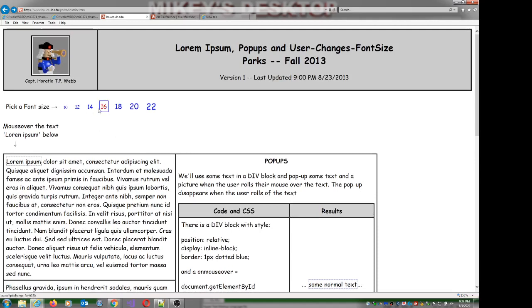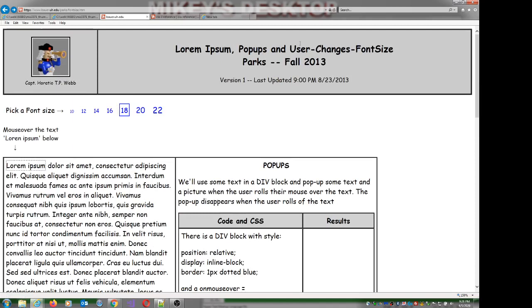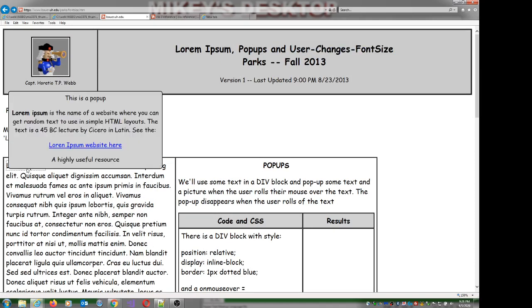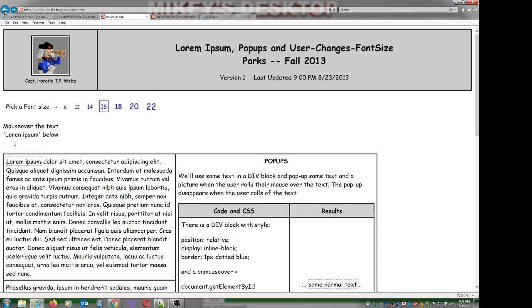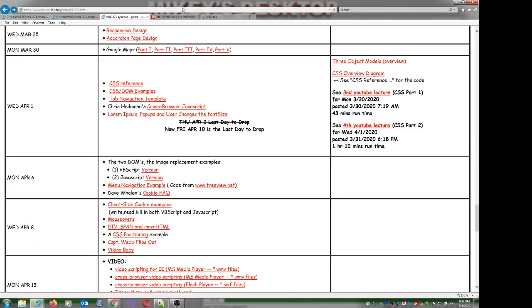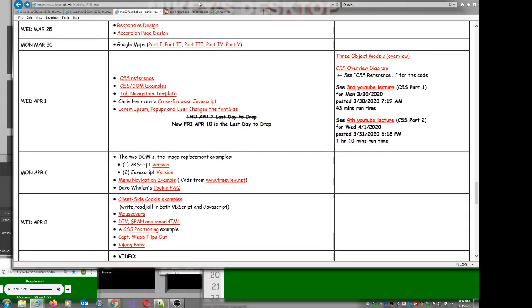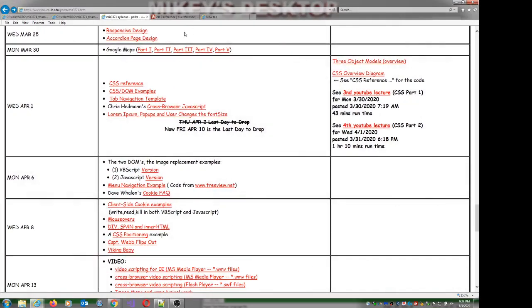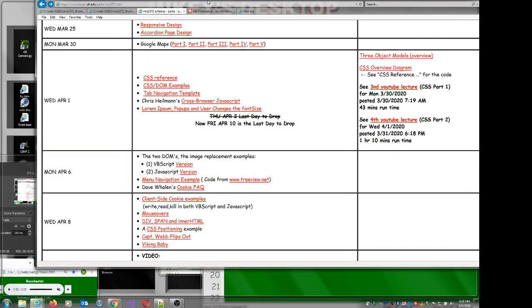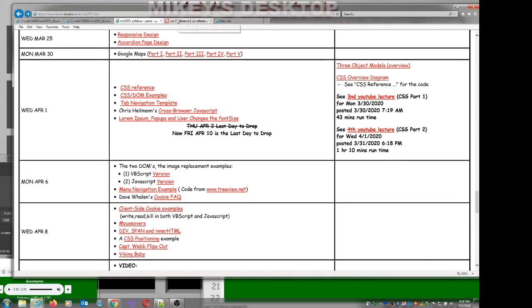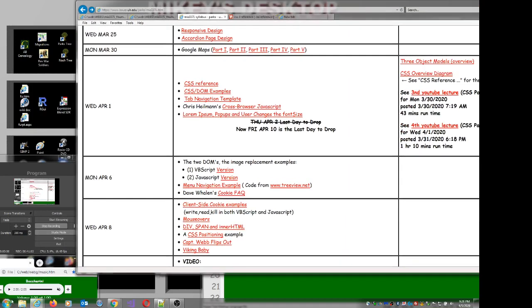That's pretty much all we're going to get done tonight — this is the end of the CSS content. We got about 40 minutes in, so we'll call this one a night. The next session will start looking at exam problems.